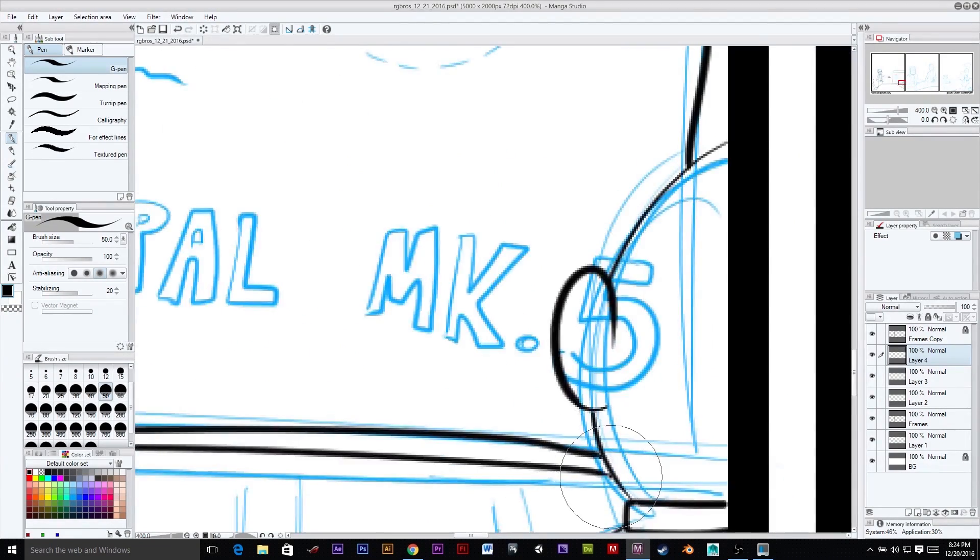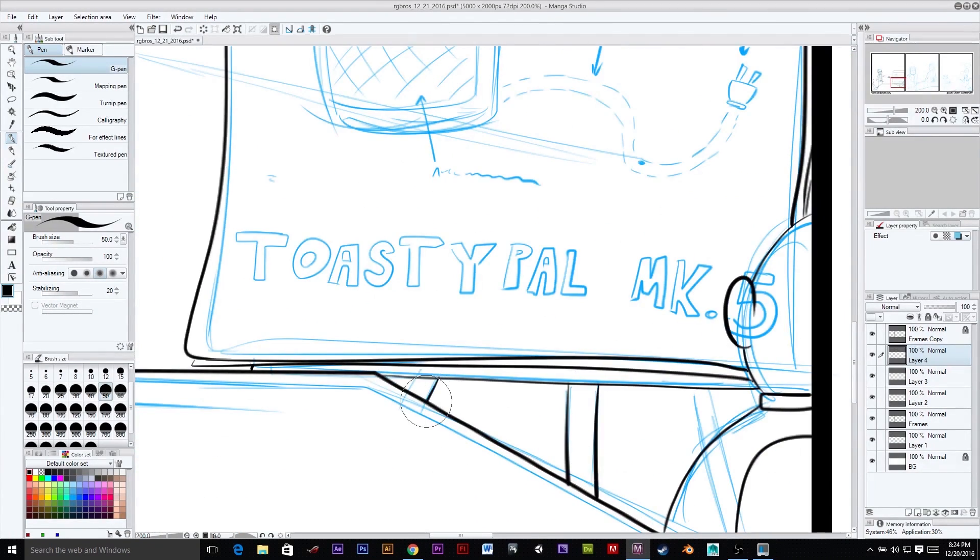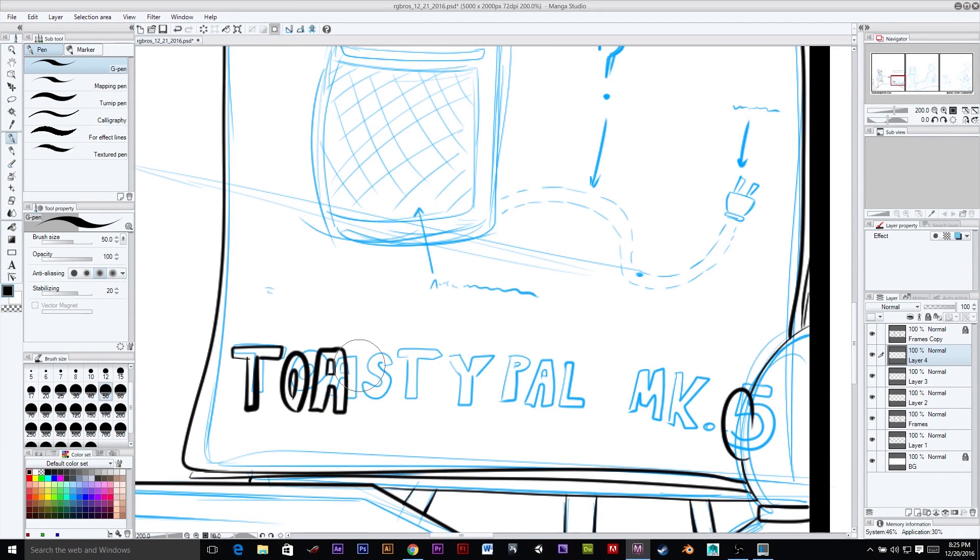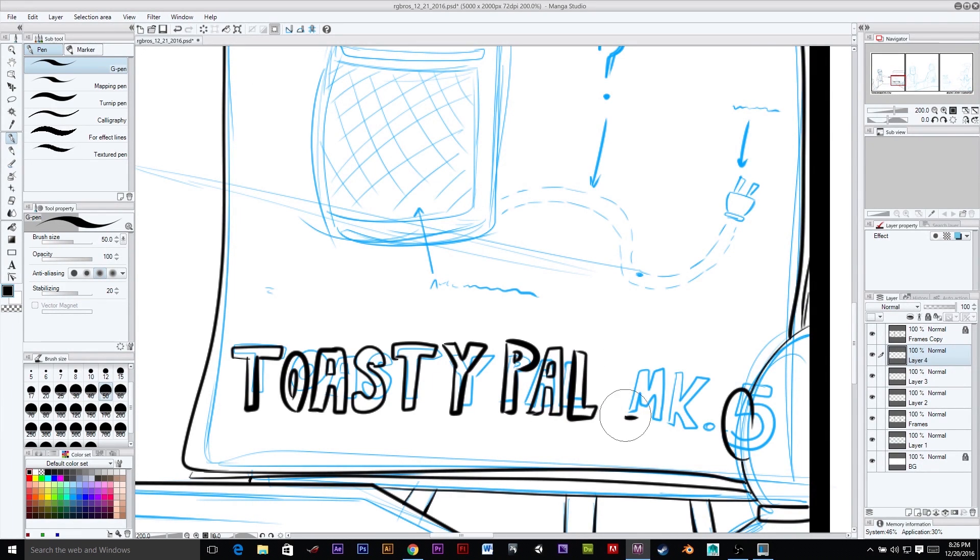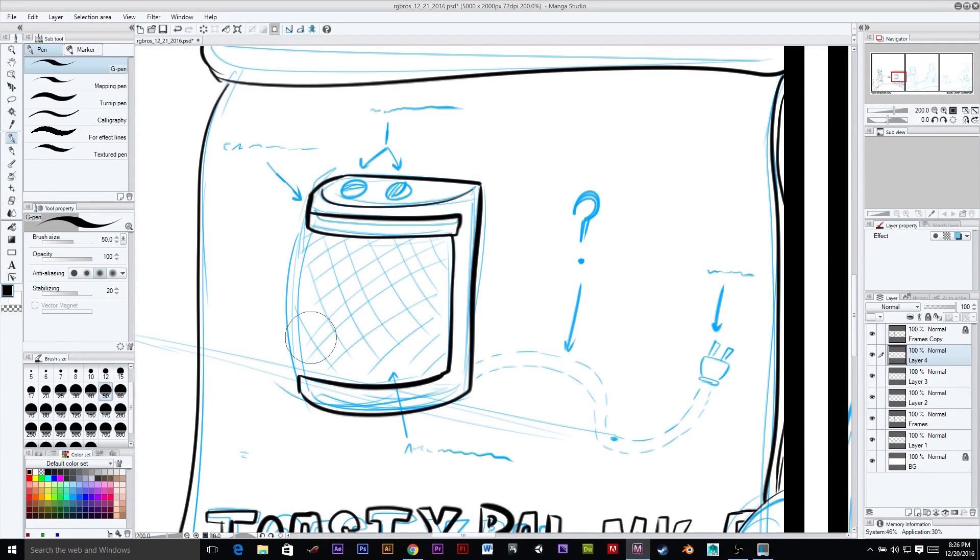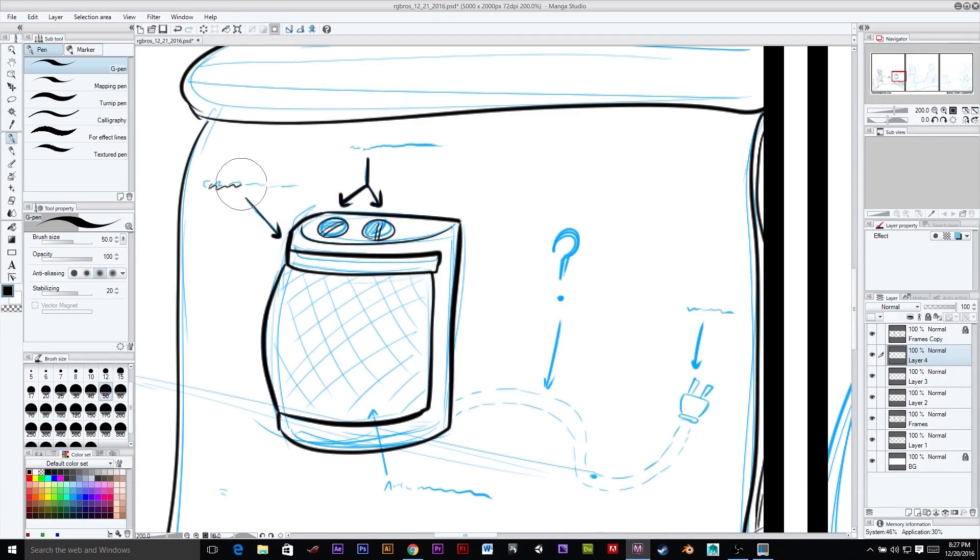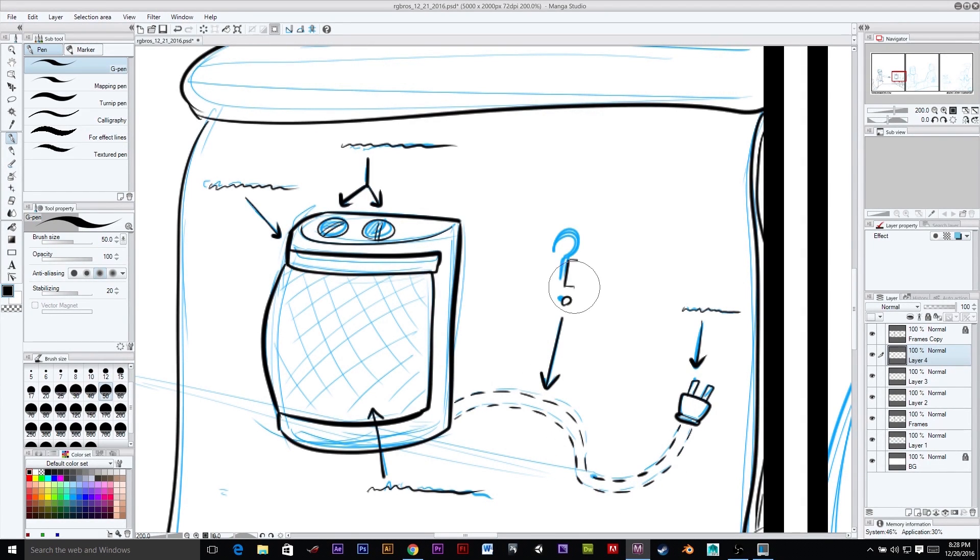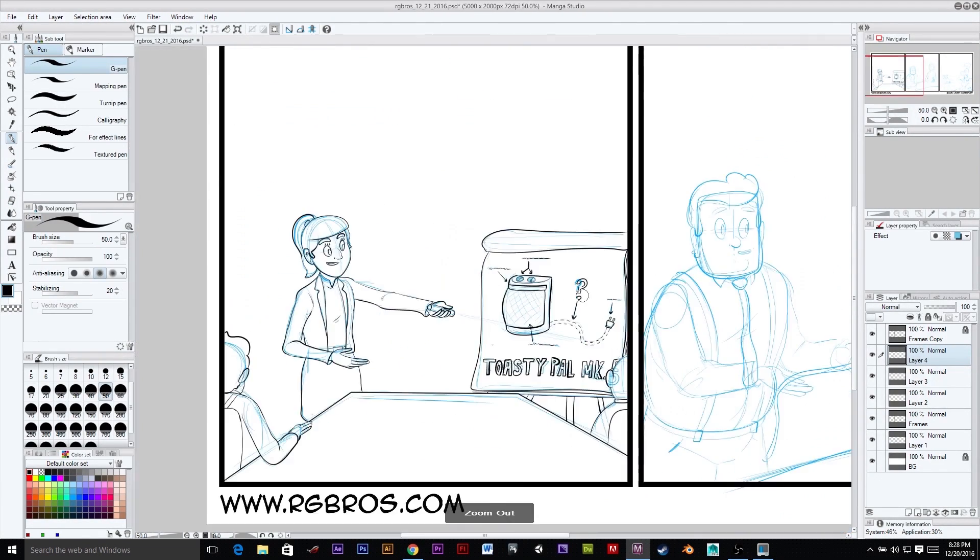There we go. Doing the Toasty Pal Mark V. And you'll notice with my fantastic hand lettering here, I get way too far before I get the five in there when I first started penciling it. And then it turns out I'm going to hide the five behind this dude's head.